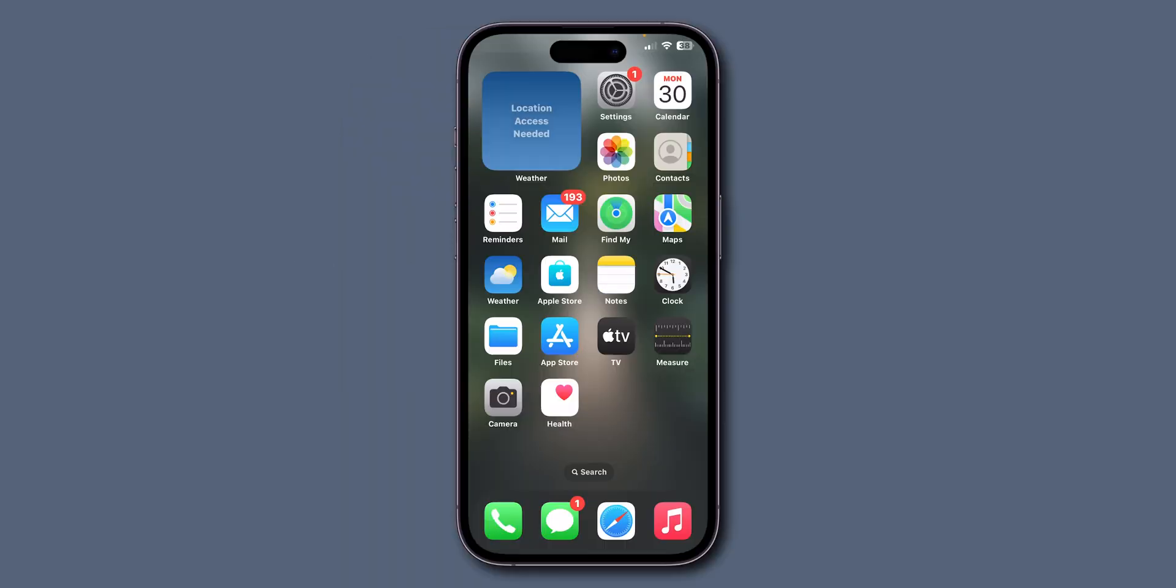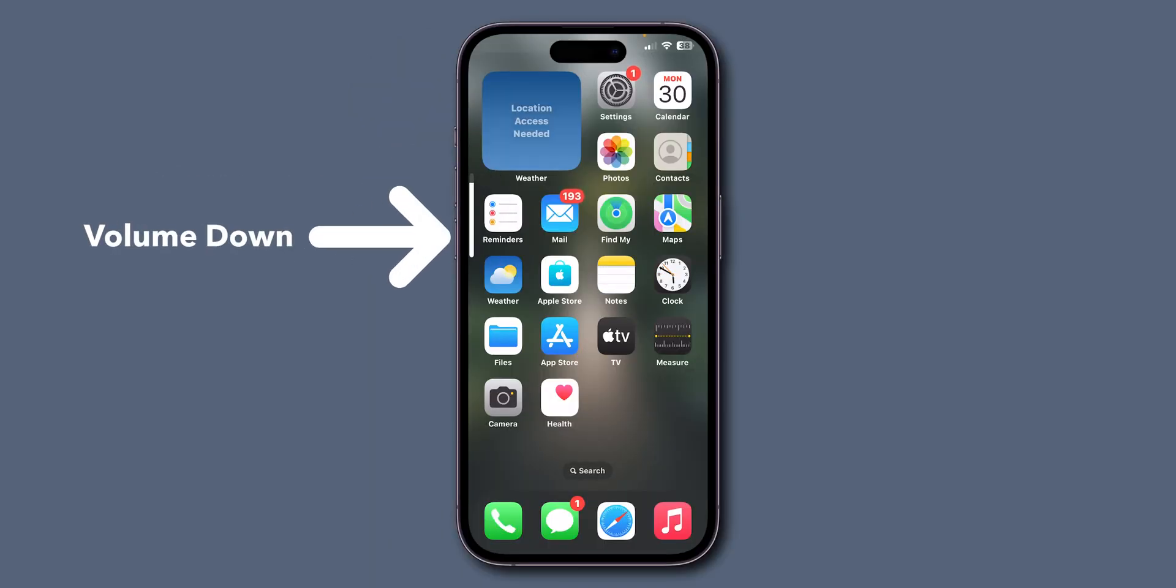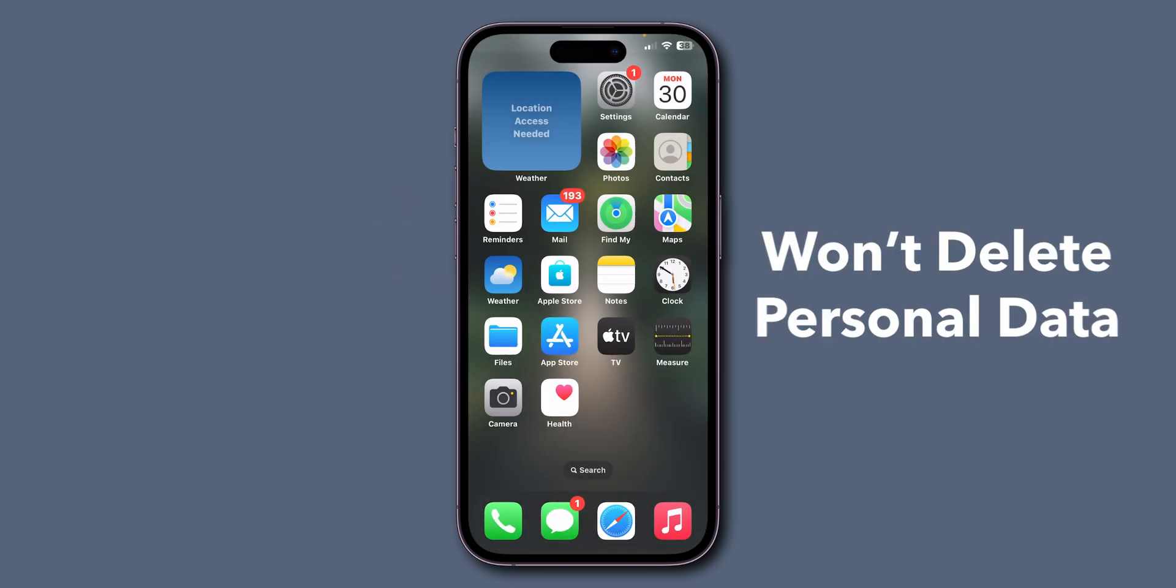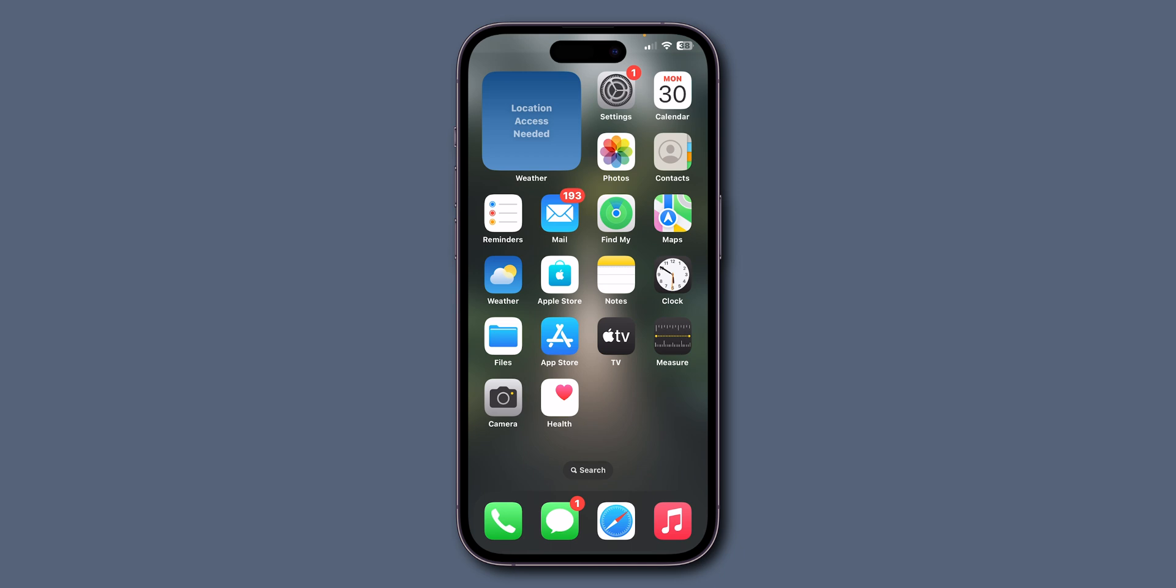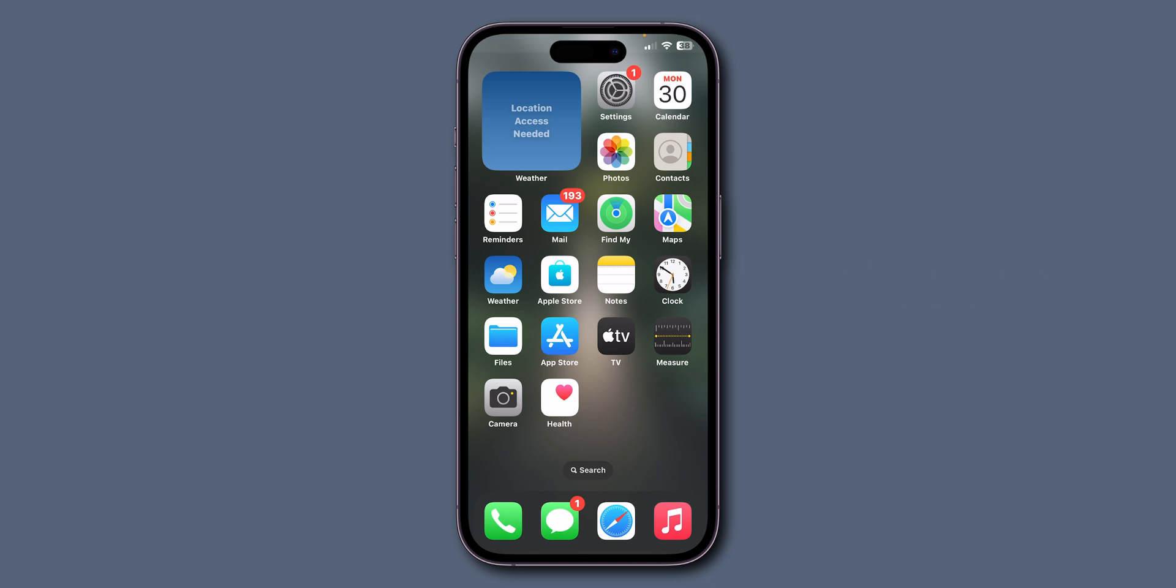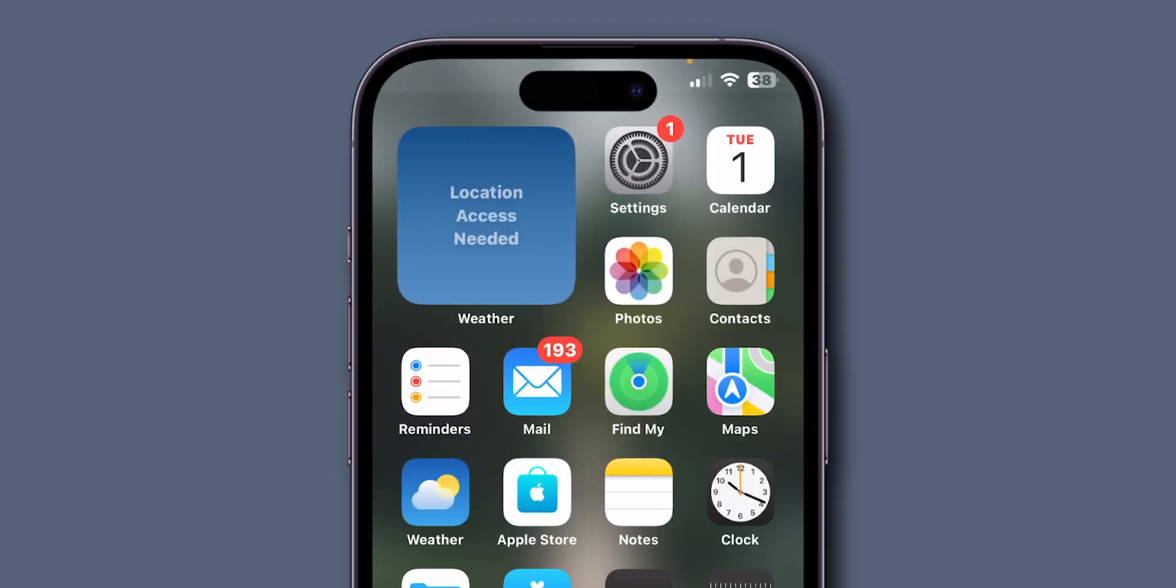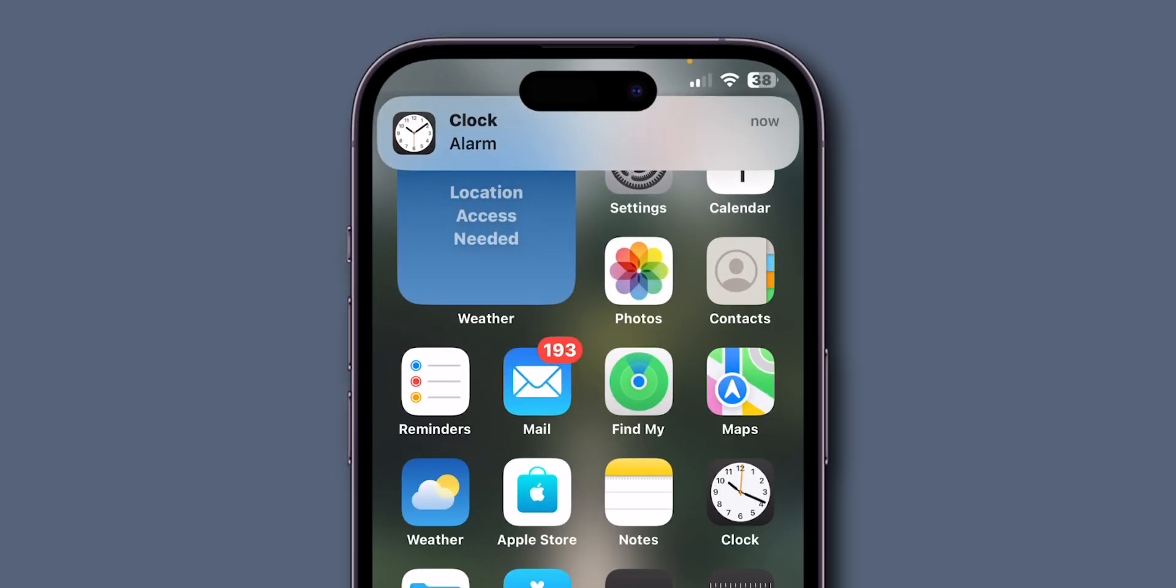force restart. Press volume up, then quickly press volume down. Hold the side button. Keep holding until the screen goes black and the Apple logo appears. Note that this won't delete personal data and only reloads the phone's code to fix the issue. After force restart, check if it's working. Now you can see the alarm sound is working. And that's it.